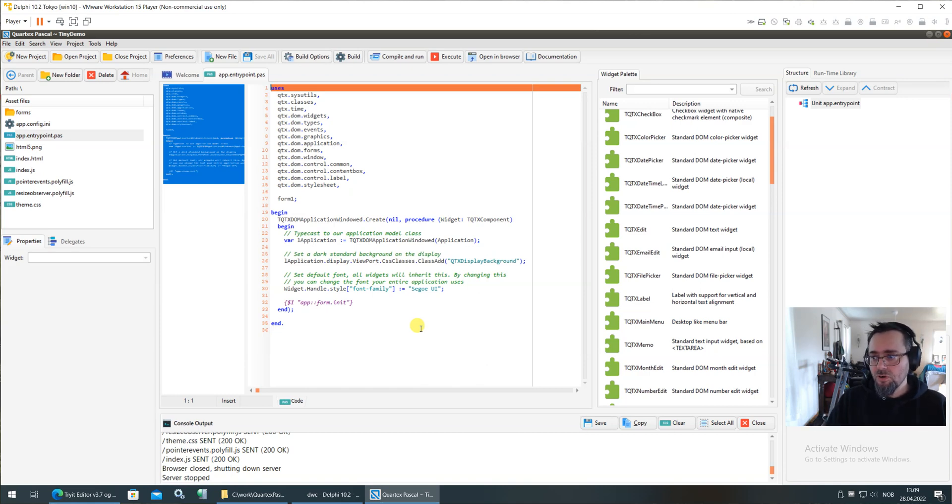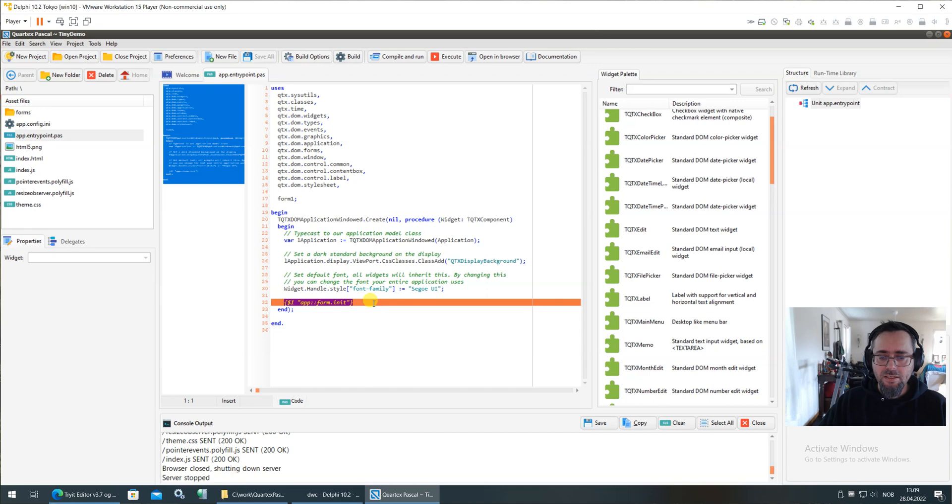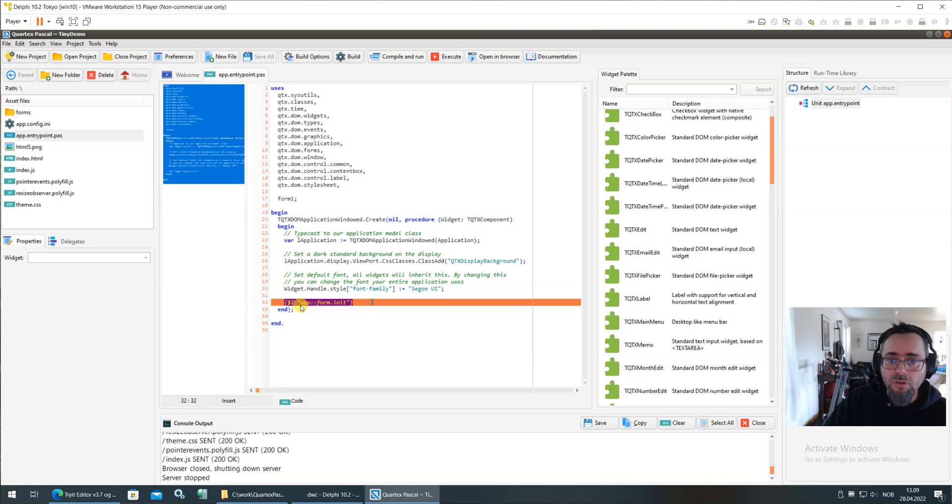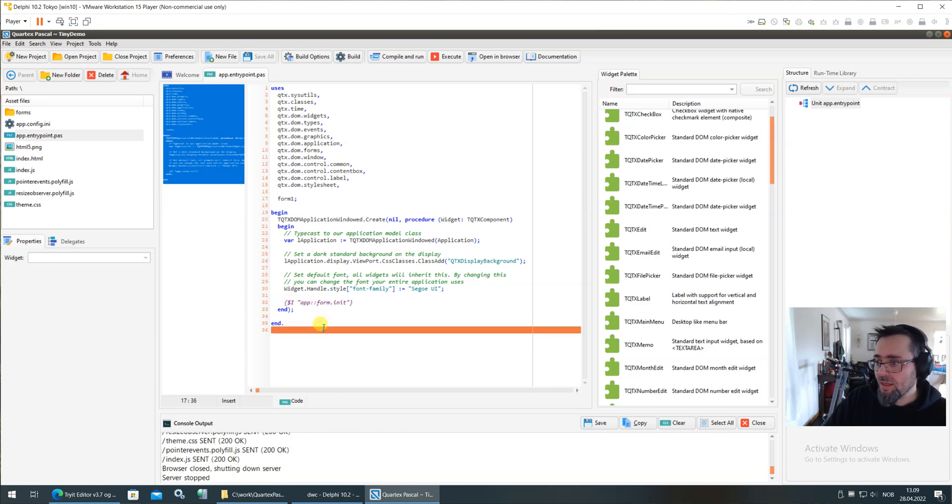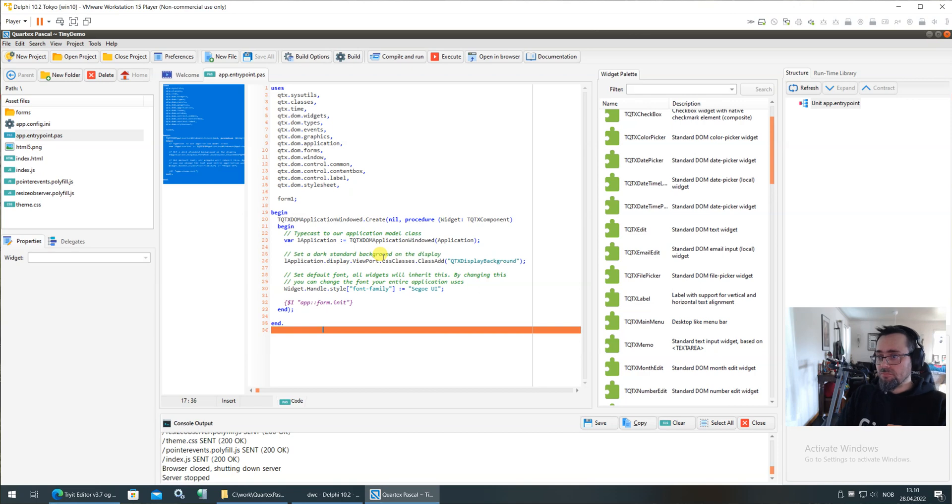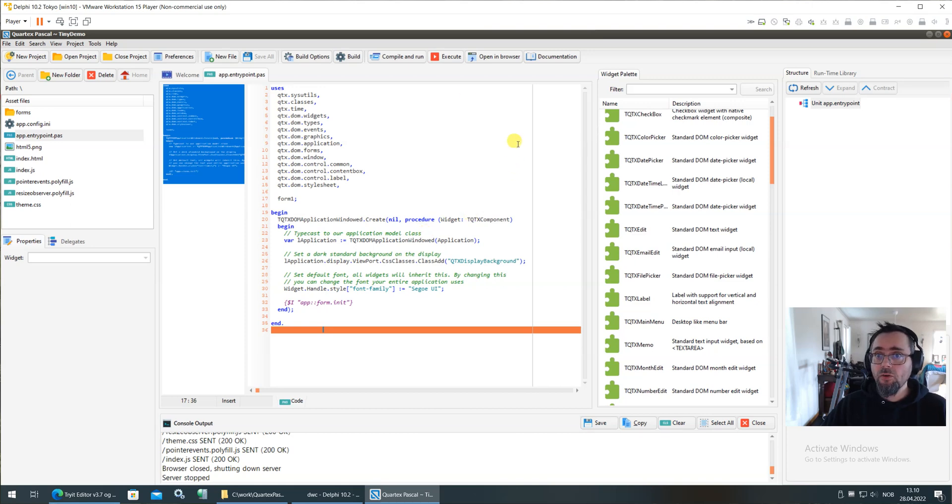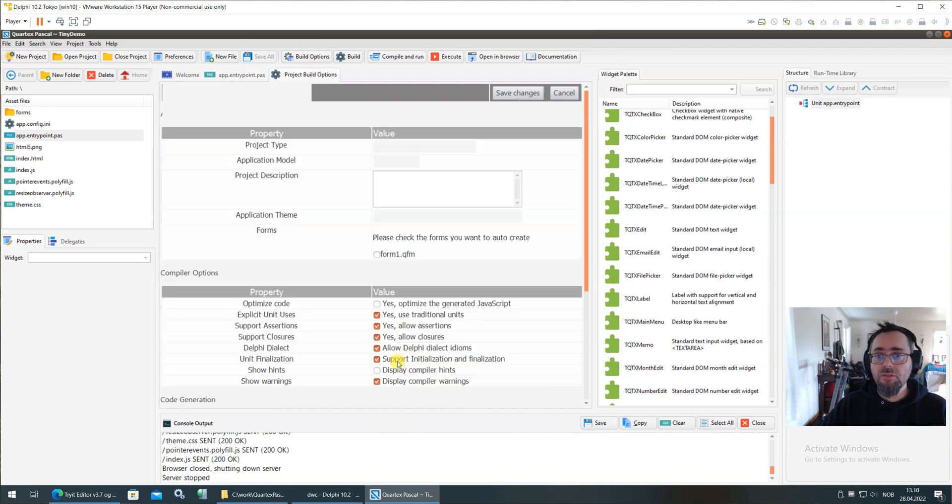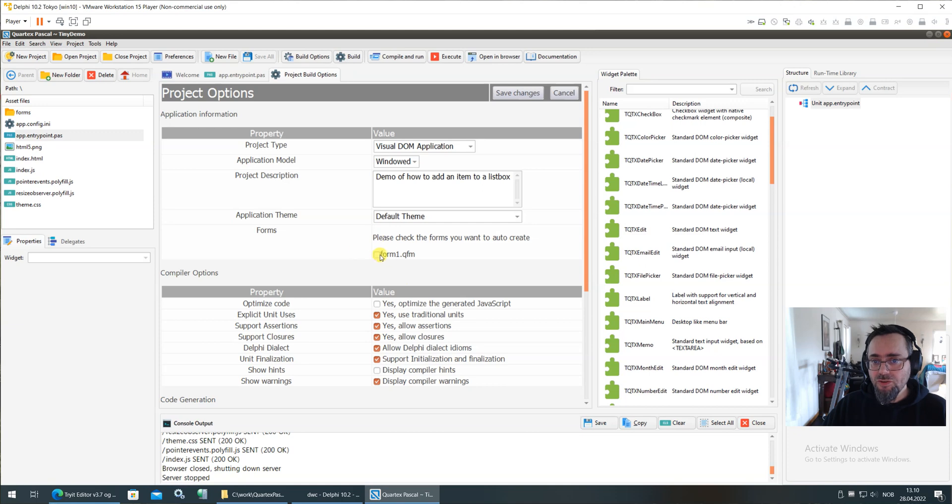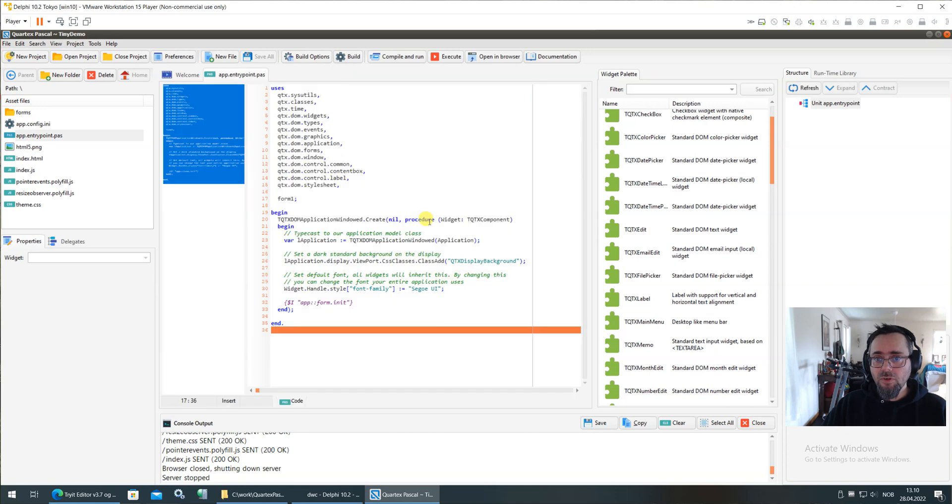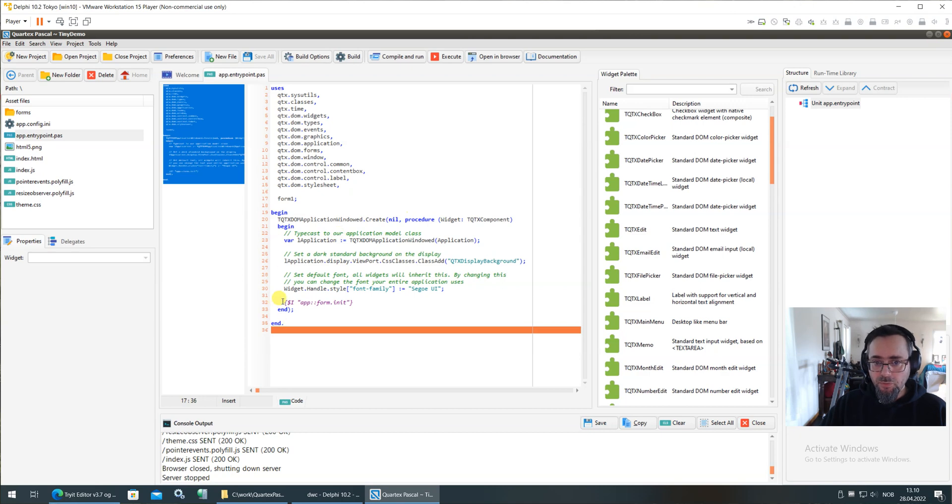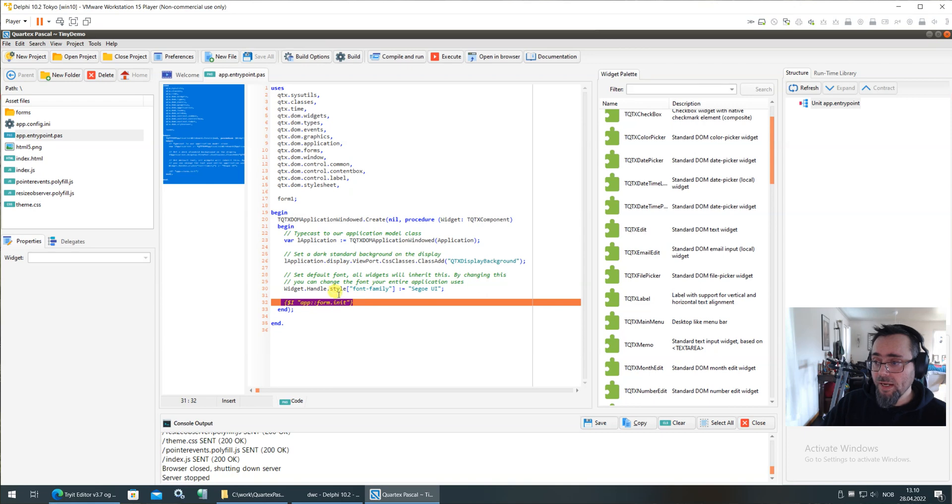This is also the first code that is executed when your application starts. You're going to notice that we have some funky, strange include statements. This one, application form init, is actually replaced at compile time. When the compiler meets this it replaces it with the code that creates your forms. In this case we're using a windowed application which means that we also have to tell the compiler that hey, I want you to create Form One automatically. So let's go into the build options.